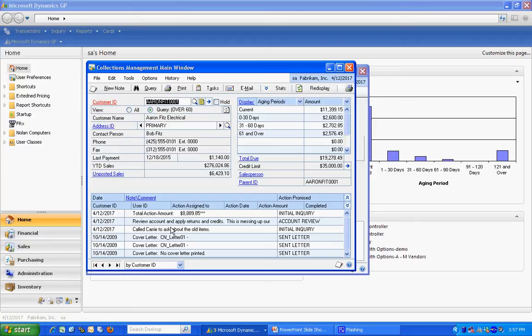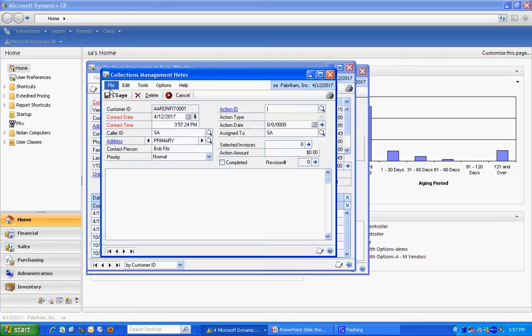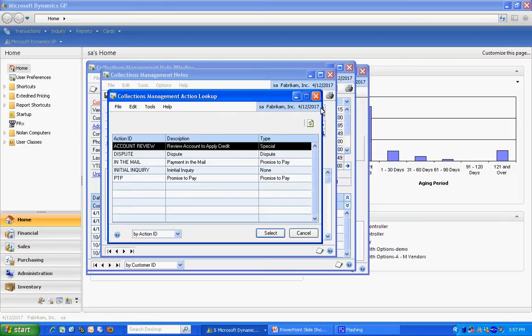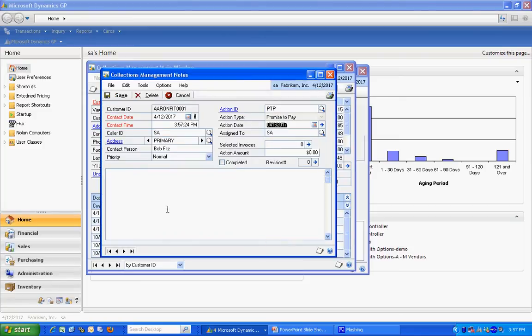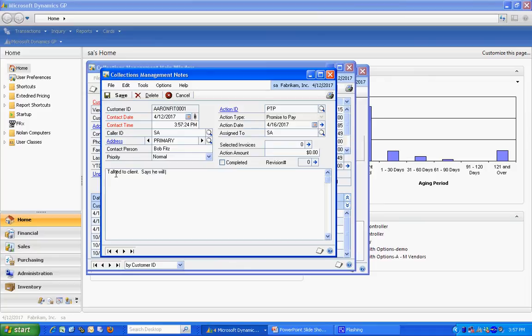Another thing I like about this module is I can create notes. You can see a number of notes listed here. It's relatively easy to do. I can hit new note here. There's different action IDs that I can set up to categorize my notes. I'm going to select one here, promise to pay, and just put a note in here. And I can save that note.